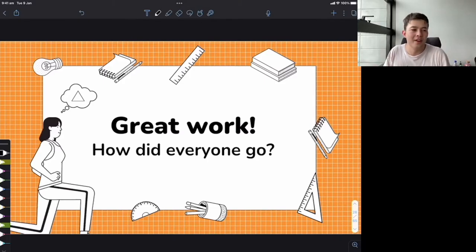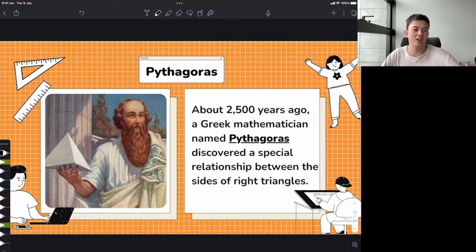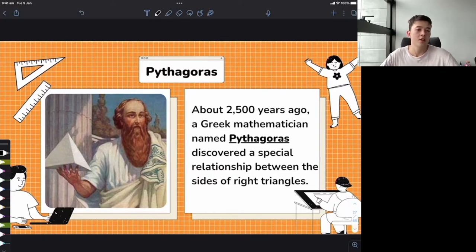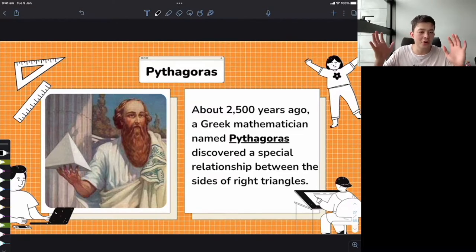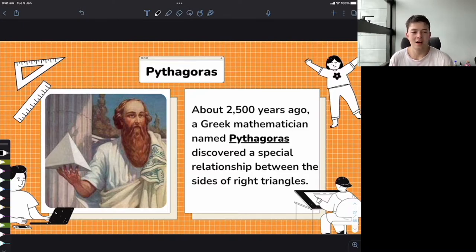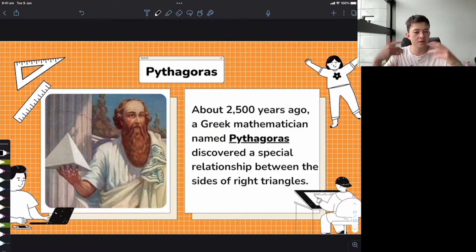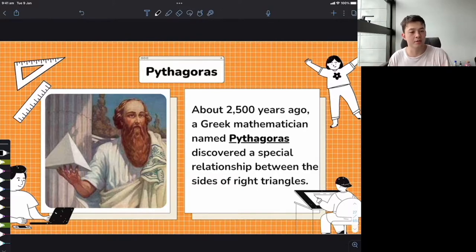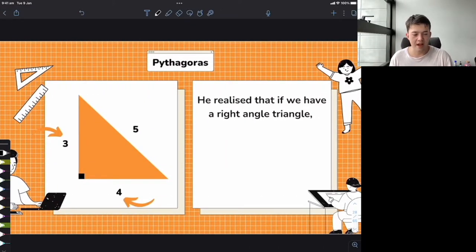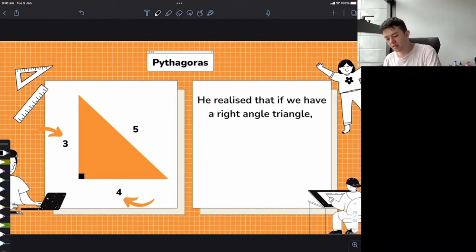A little bit of history: we're not going to be tested on this, but about 2,500 years ago, there was a Greek mathematician named Pythagoras who discovered special relationships between the sides of right angled triangles. One day he was looking at triangles in nature and buildings and realized a pretty cool relationship between them.